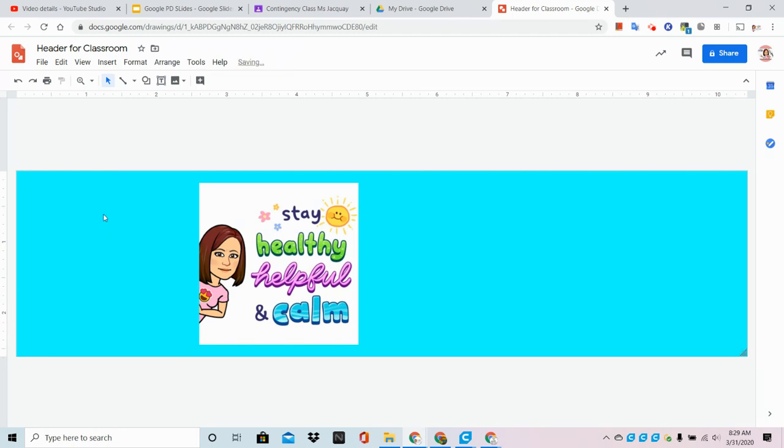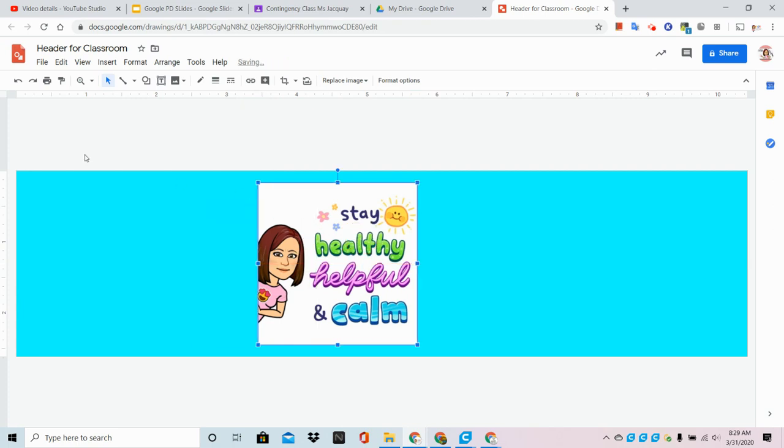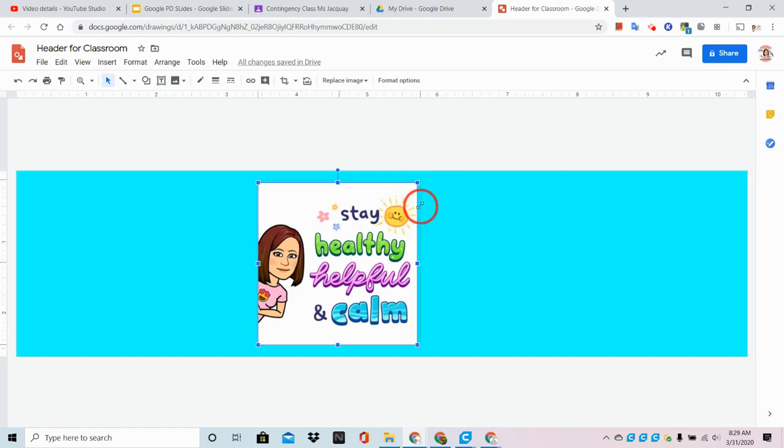Now remember, there's going to be text here, so I think I'm going to pick this up and move it over just a little bit so that text isn't blocking the picture. And if I want to make this bigger or smaller, I can grab a corner.